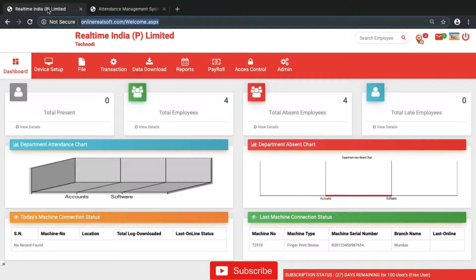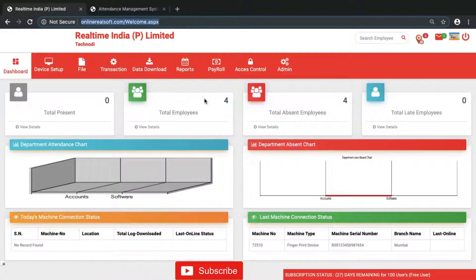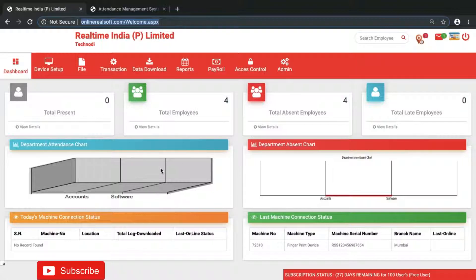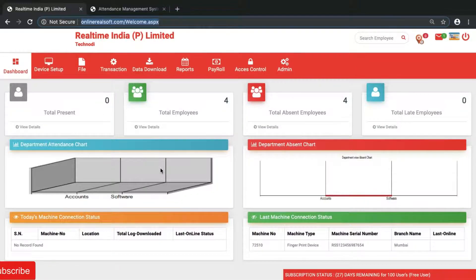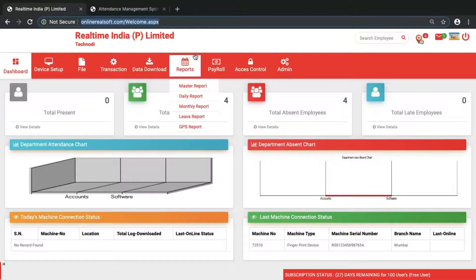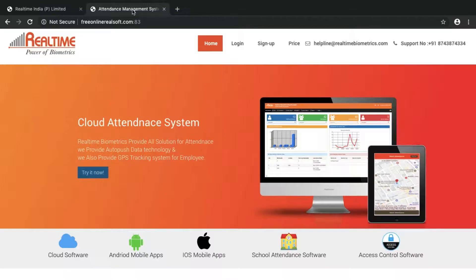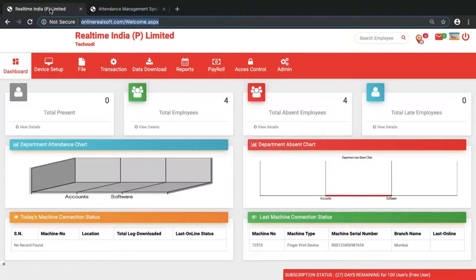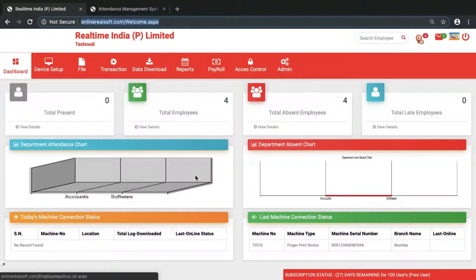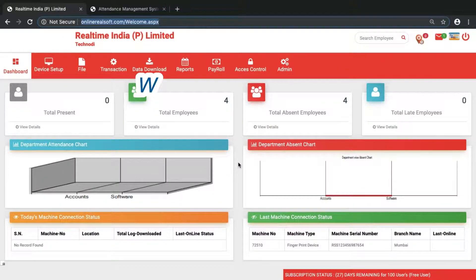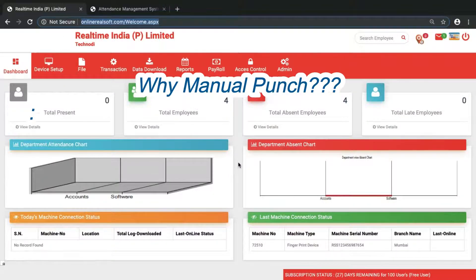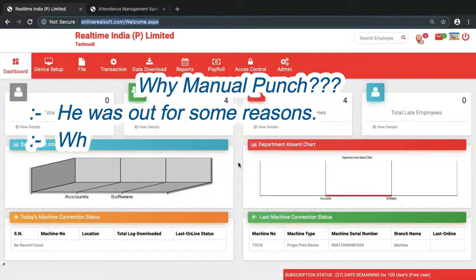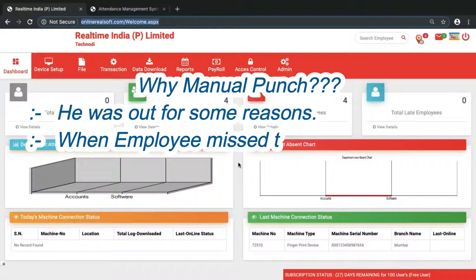I'll dial on online Realsoft.com and once you know how to give the manual punch in online Realsoft.com, the same way you can do it in free online Realsoft.com also. Manual punch can be done if the employee is outside or forgot to punch.